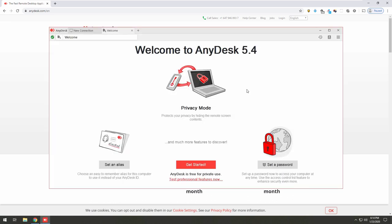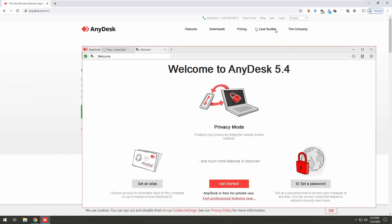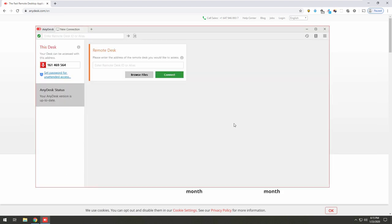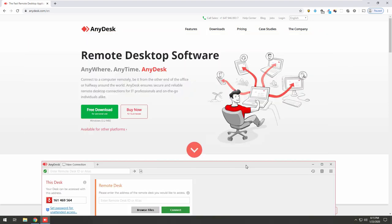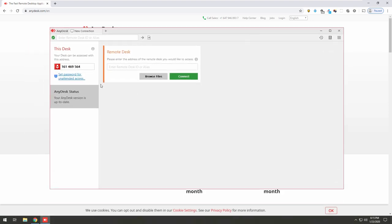Do you have an option that says 'Accept'? I got a thing now — it says 'Welcome to AnyDesk 5.4.' Do you have an option where it says 'Accept'? It says 'Get Started.' Click on that. If you see any option that says 'Accept,' 'Run,' or 'Allow access,' let me know first. No, I don't see any — I got that window back where I was before, with the desk and the number 161-469-564.